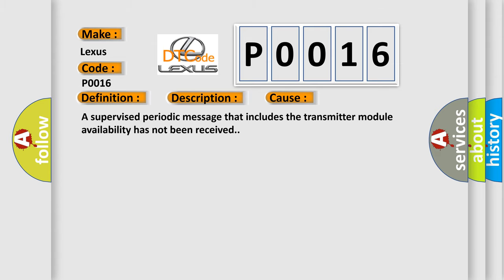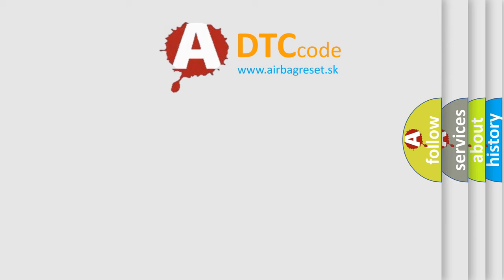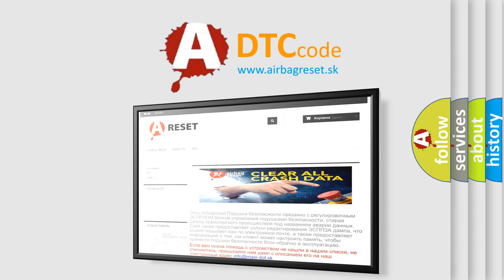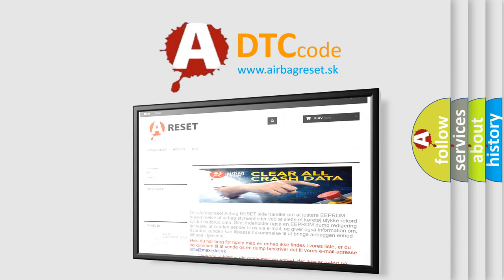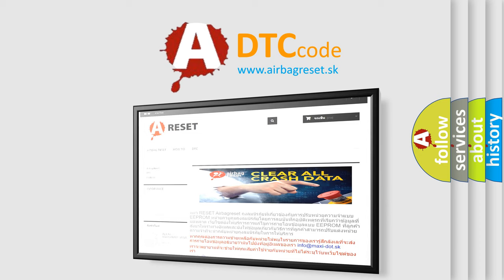The Airbag Reset website aims to provide information in 52 languages. Thank you for your attention and stay tuned for the next video.